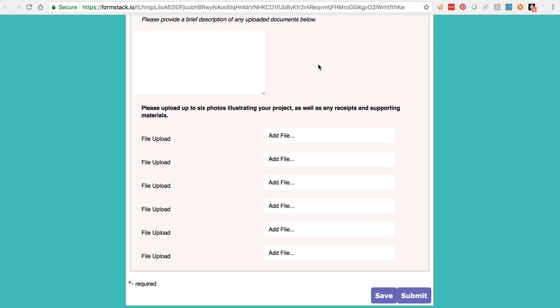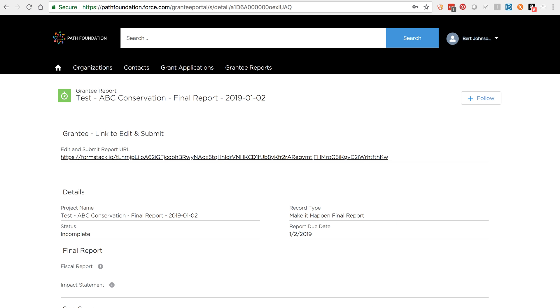Within a few minutes, your grantee report within the portal should be updated with your submitted information and status should be changed to Submitted.